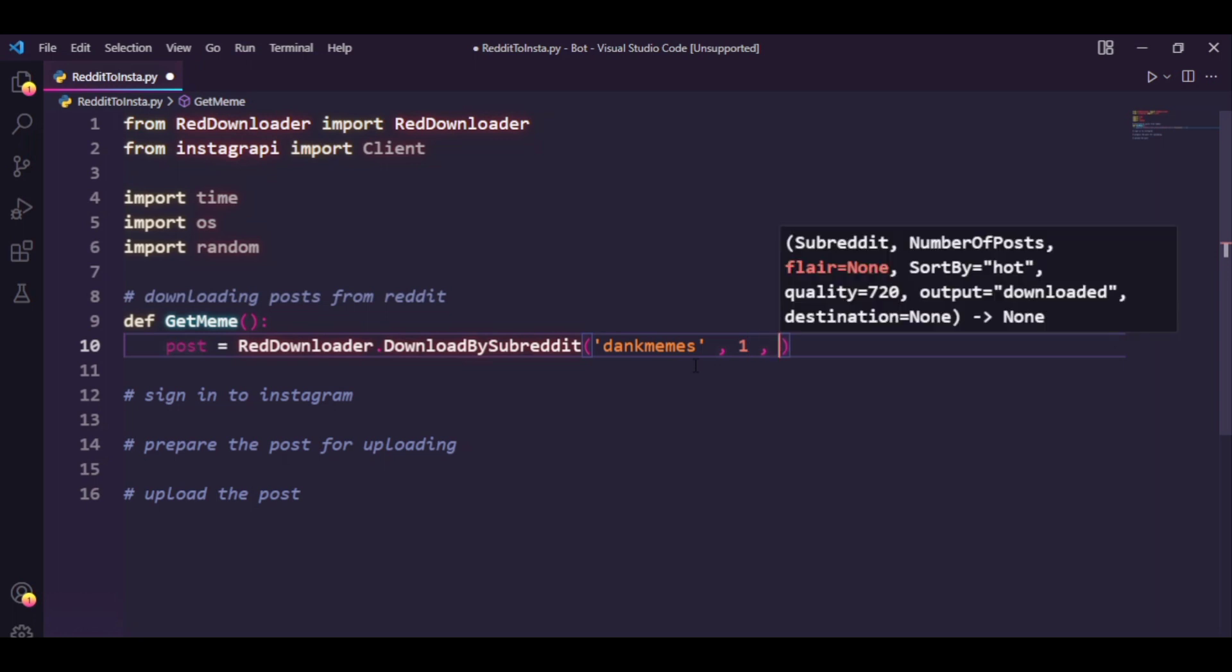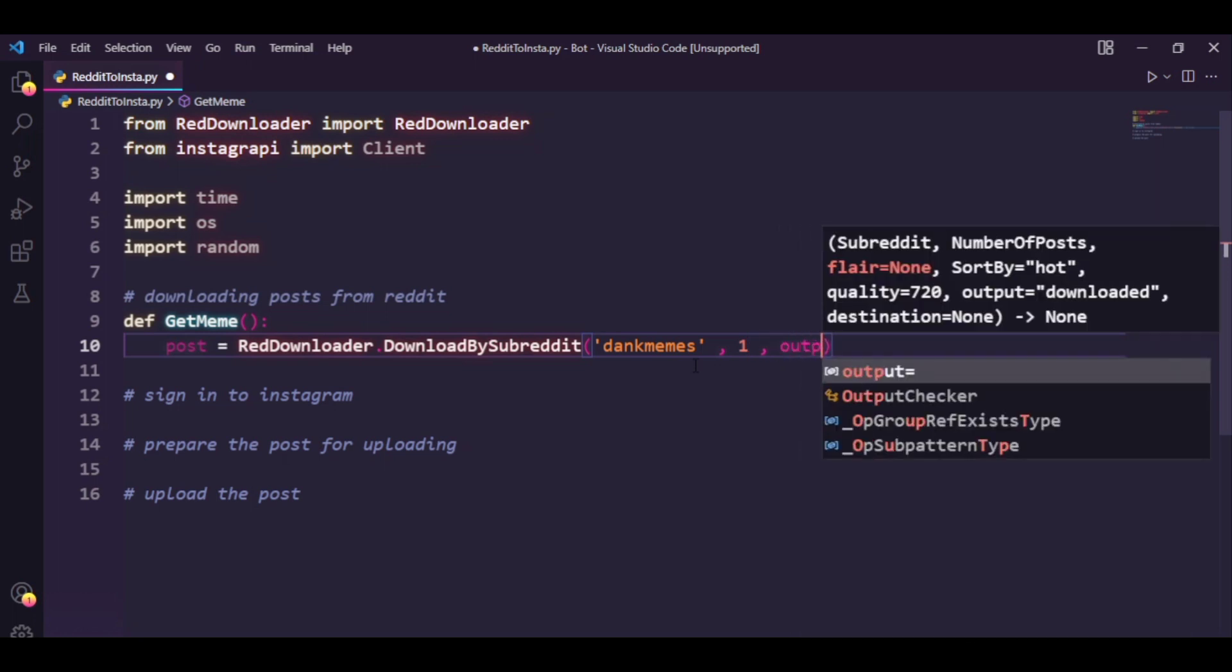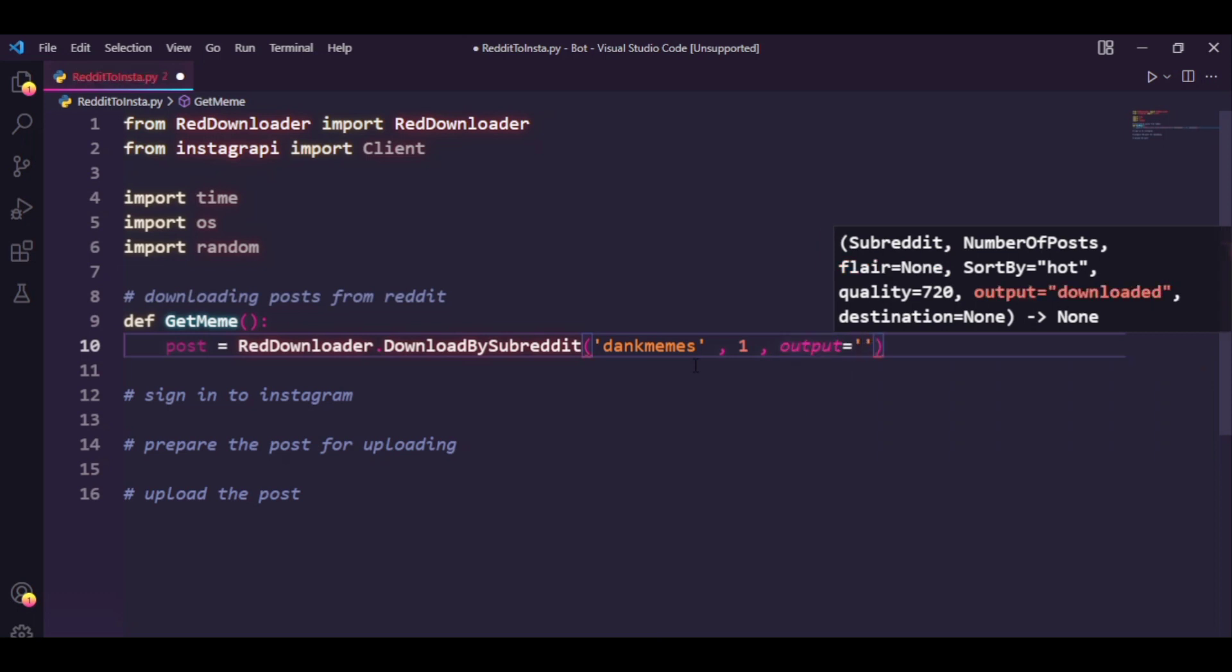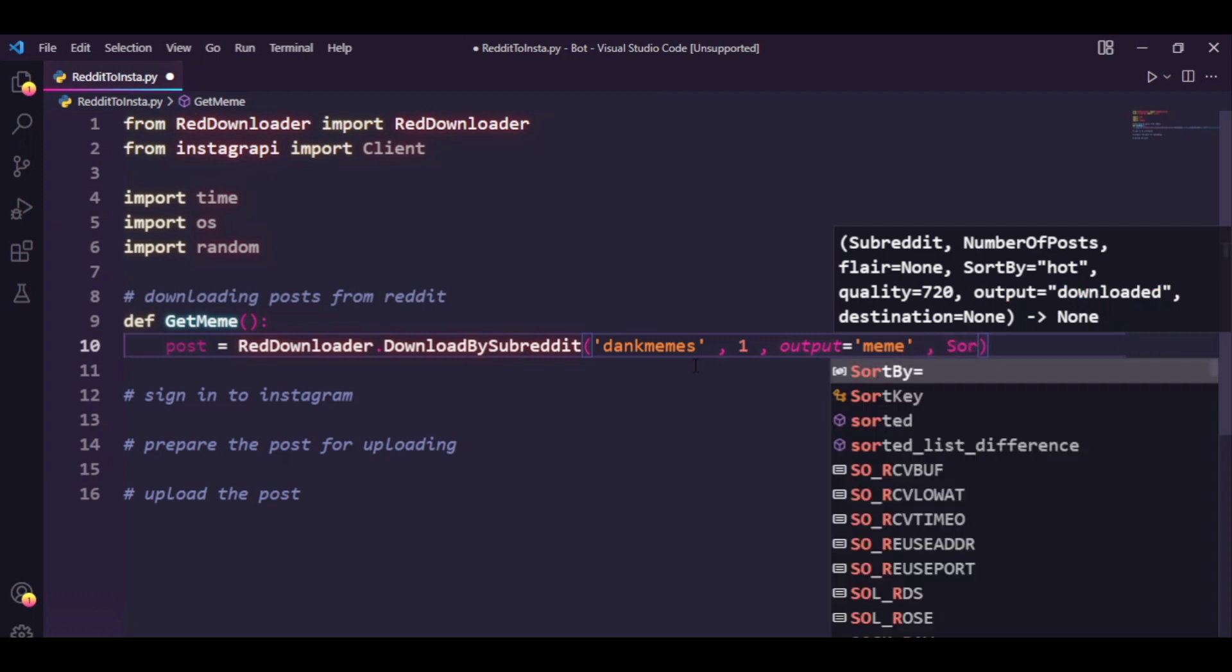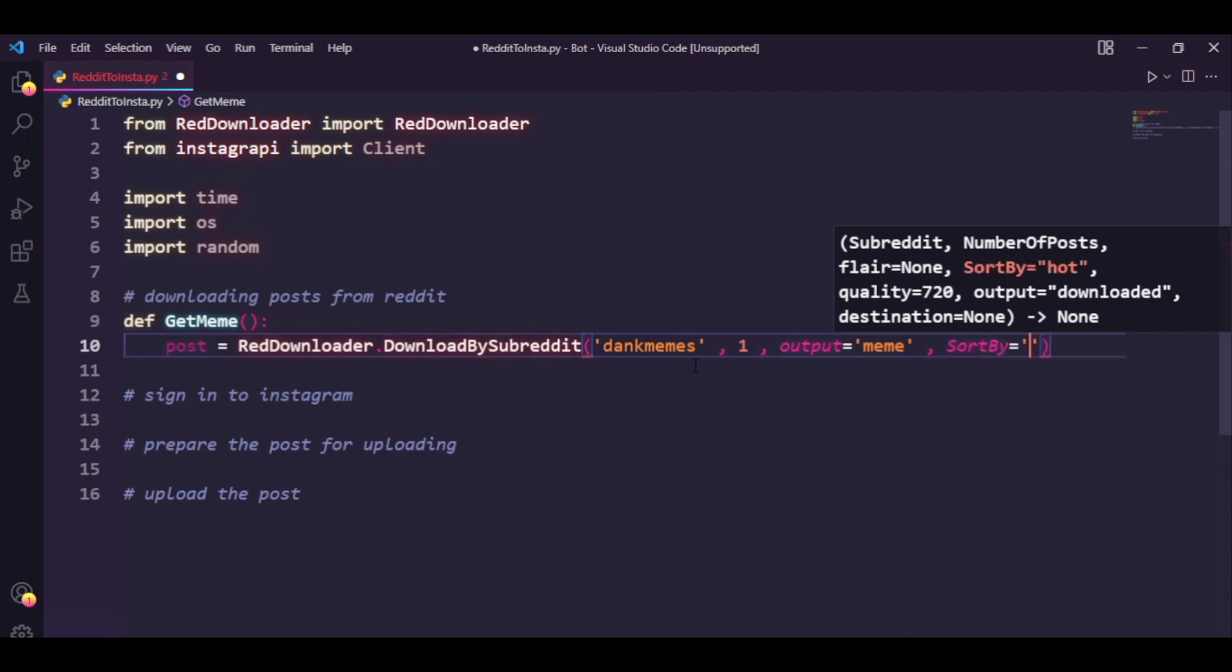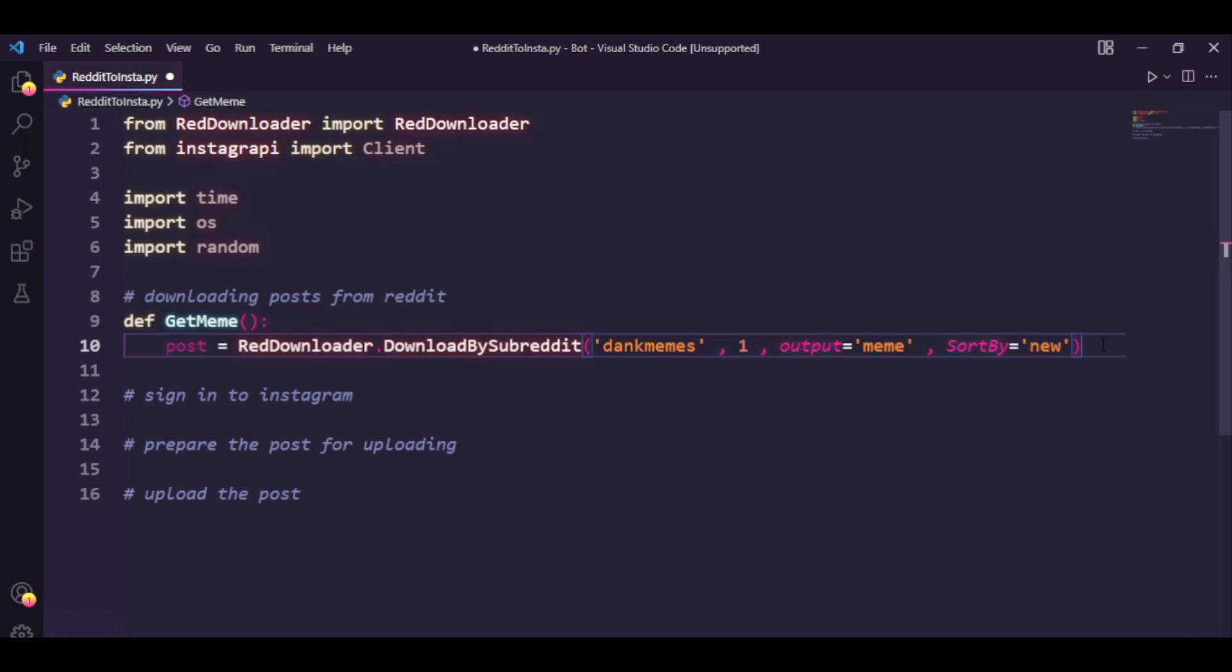There's two more arguments I'd like to pass. The first one being the output, this is nothing but the output file name. And lastly we have a sort by argument. In Reddit you can sort the posts by three ways: the first one being new which would show the newest posts, there's hot that would show the hottest posts from that subreddit, and we finally have top which shows the most upvoted posts. In my case I would like to post fresh memes to my Instagram page so I'm going to say sort by equals new. However you can tweak this according to your needs.